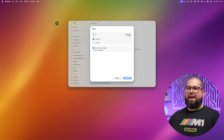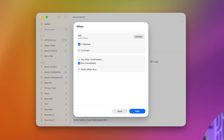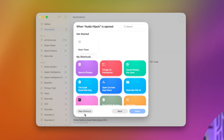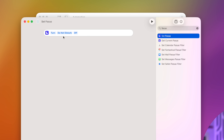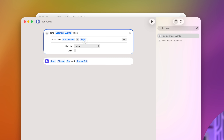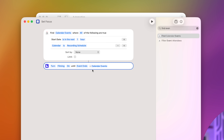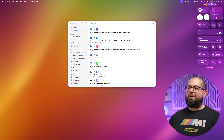We can also trigger automations just by opening an app. Scroll down in the Automations window, choose 'App,' and say when an app is open. I use Audio Hijack to record Primary Technology, so when that opens I want this to run immediately. Let's set a focus mode: 'Set Focus,' turn on my 'Filming' focus mode. You can say until it's turned off, until you leave — or get fancy: get calendar events in the next one hour, filter by my recording schedule calendar, then change the focus action to keep it on until the event ends.